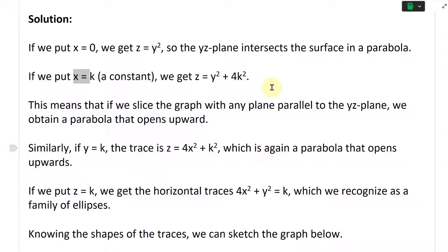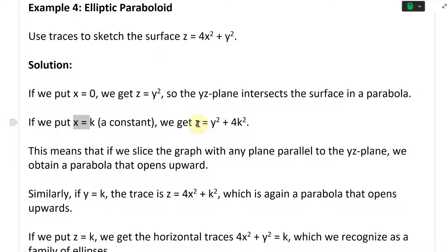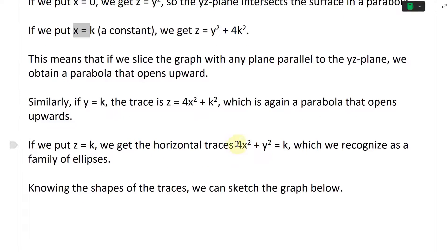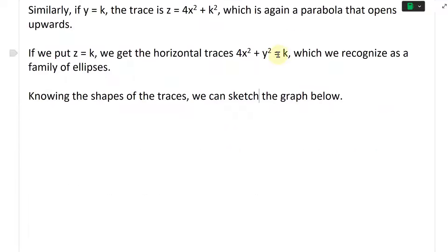There's no negative, so it's just a basic paraboloid going upwards. If we put Z equals K, we get the horizontal traces: four X squared plus Y squared equals K, which we recognize as a family of ellipses. You can rewrite X squared divided by one-quarter, giving you the radius, and dividing by K gives the standard ellipse form equal to one.